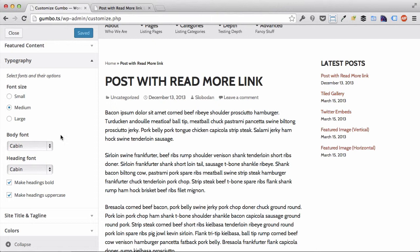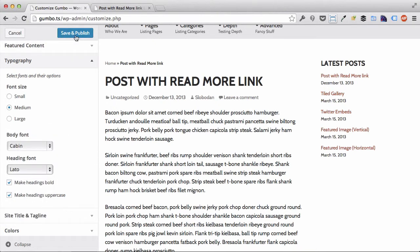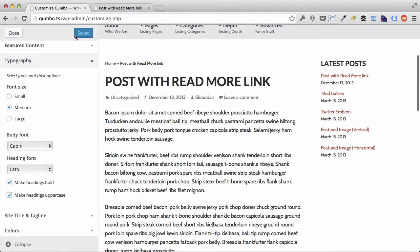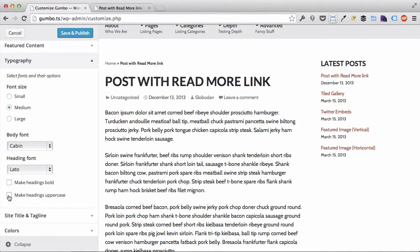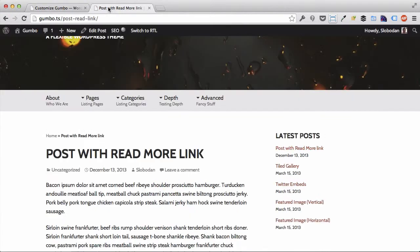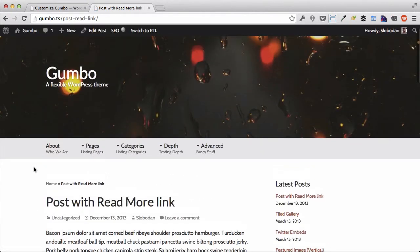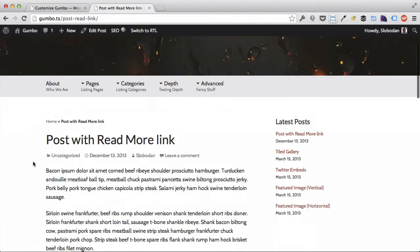Currently it's Cabin for both, but of course you can change that. You can make it whatever is shown in this list. In addition to that, you can make your headings bold and uppercase, which they are here. But let's disable both those options and you see how the headings are now different. The bold is gone, the uppercase is gone, giving you a different look.